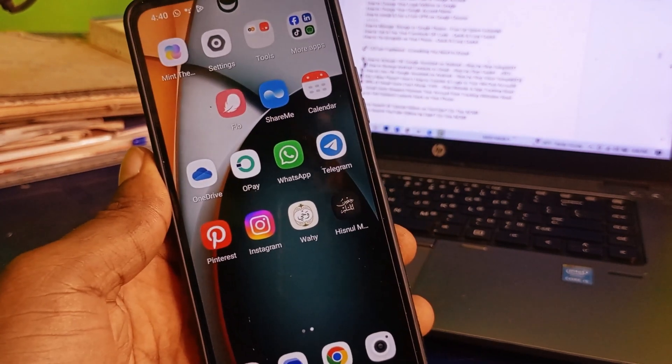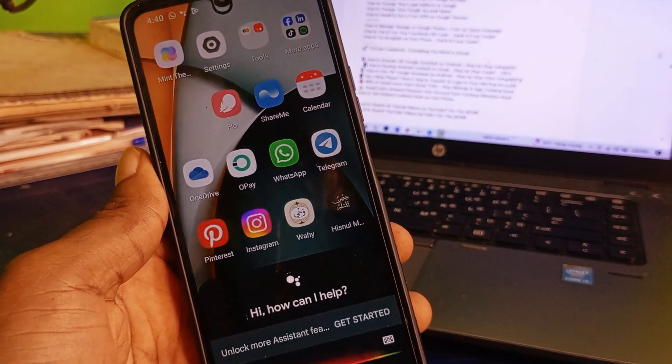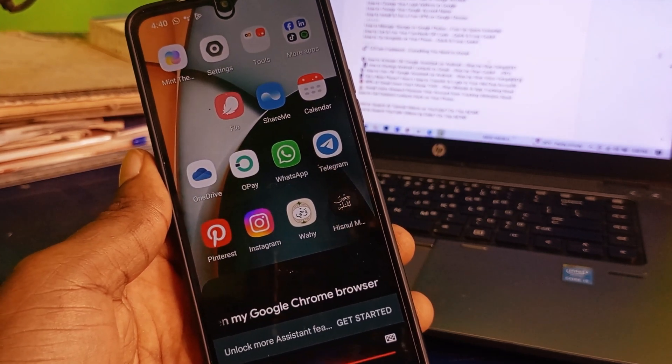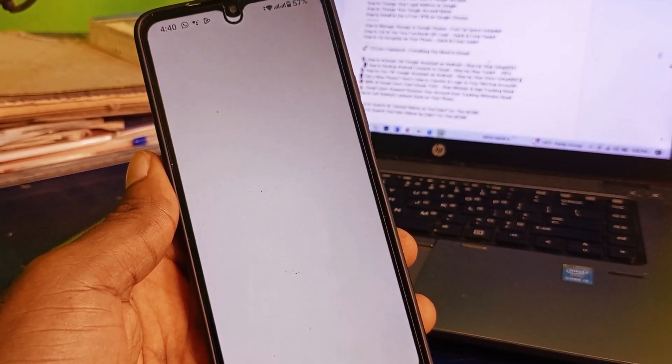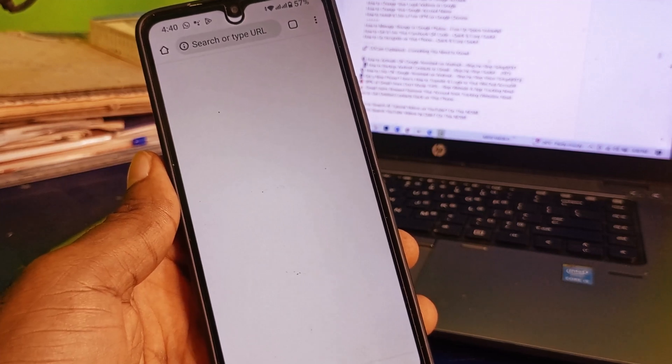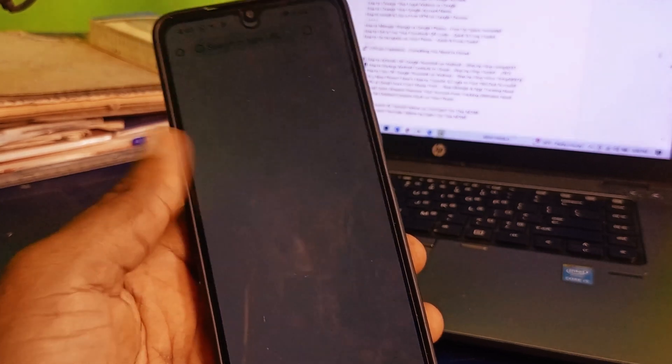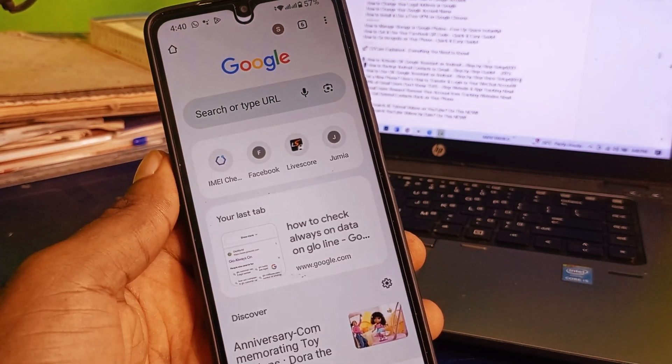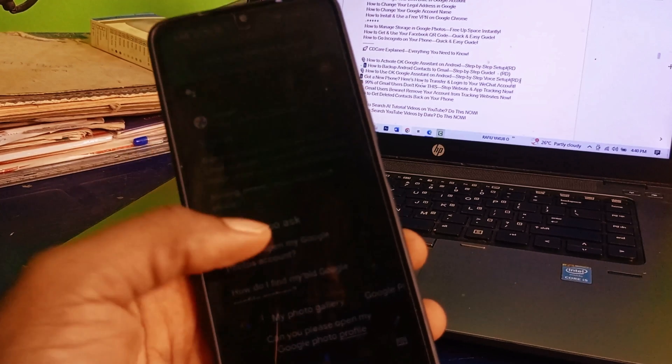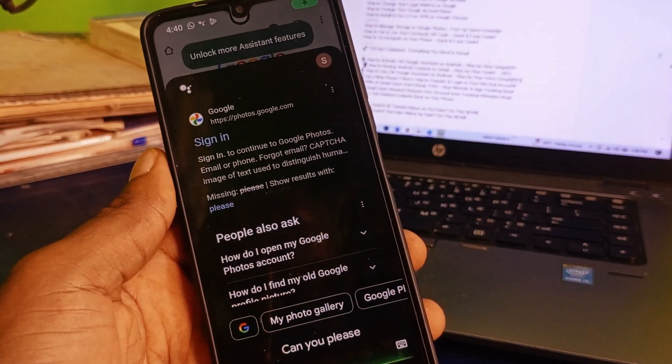Hey Google, can you please open my Google Chrome browser? Hey Google, can you please open my Google Translate account?